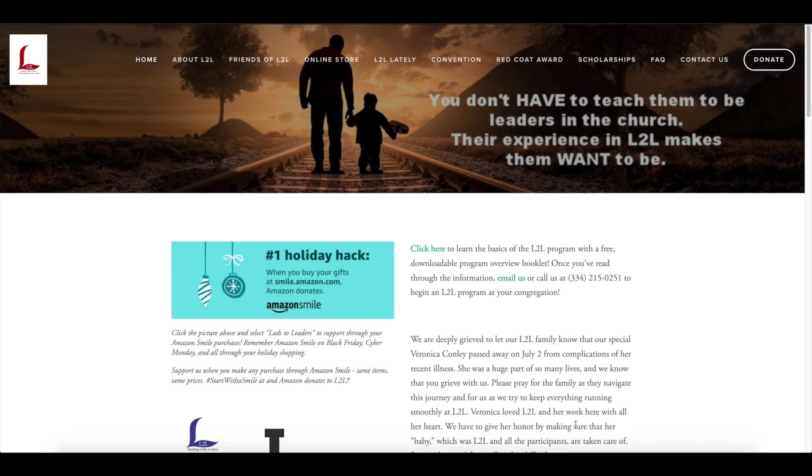Hello. This registration tutorial video is for the group registration process. This is the first step in registering your group to attend the Lads2Leaders Convention.